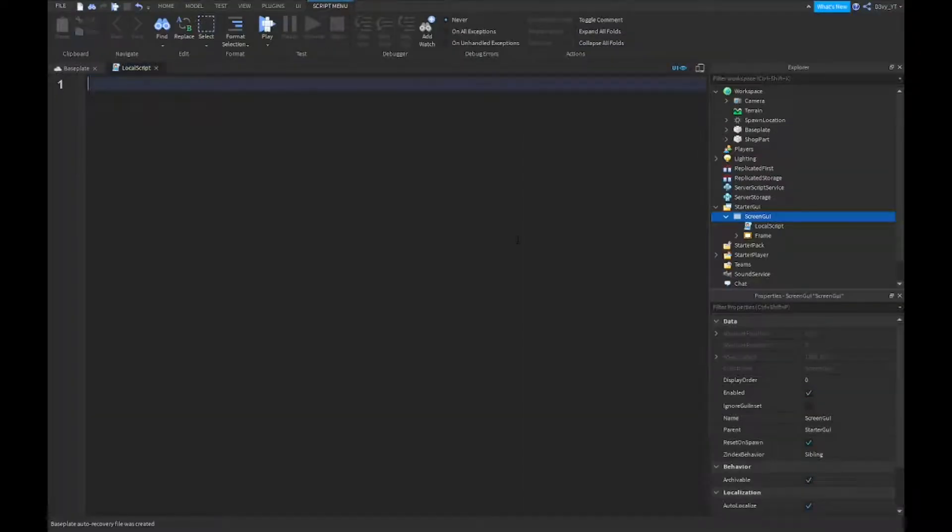After that you want to go to the starter GUI inside of your screen GUI. So not your frame, just inside your screen GUI, you want to insert a local script. If you want to rename it sure, you don't have to, but I'm gonna. Now we're gonna start scripting.